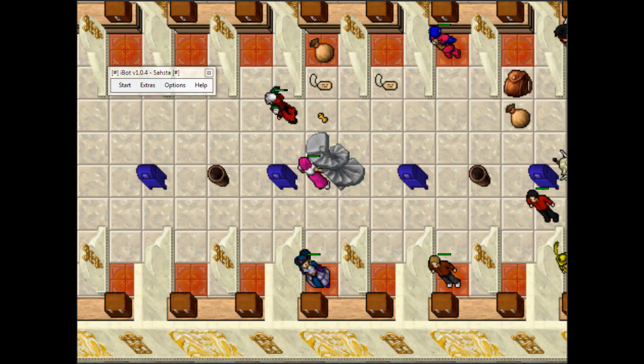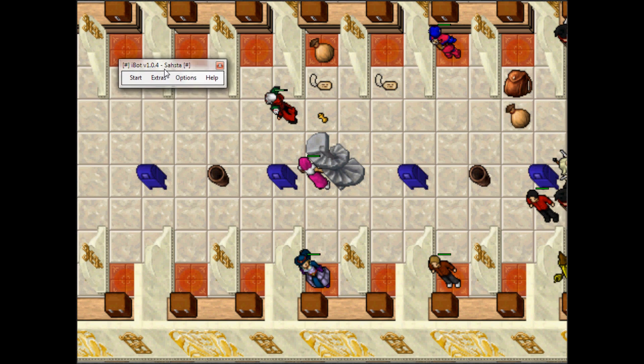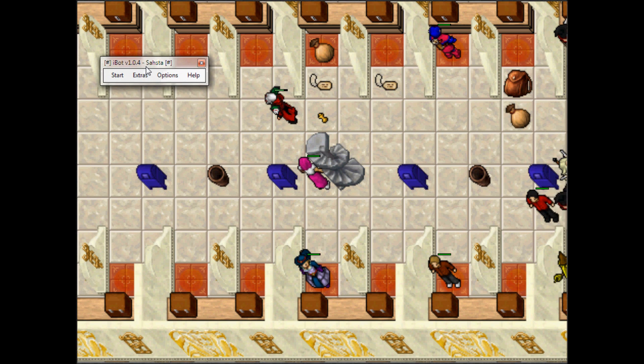Hi guys, this is Ladybug, aka Head Bitch in Charge and Boss Lady of BugDBT Scripts. Today I will be teaching you how to load your script using iBot.